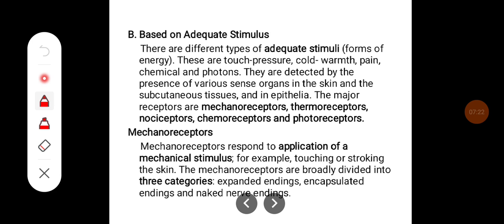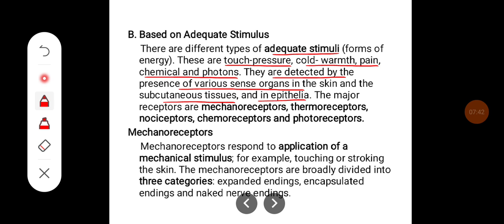Based on adequate stimulus, there are different types: touch, pressure, cold, warmth, pain, chemical, and photons. These are detected by sense organs in the skin, subcutaneous tissue, and epithelia. The major receptor types are mechanoreceptors, thermoreceptors, nociceptors, chemoreceptors, and photoreceptors.